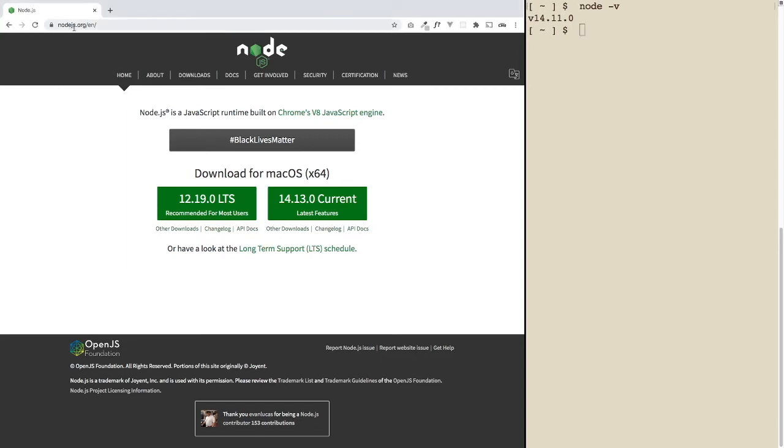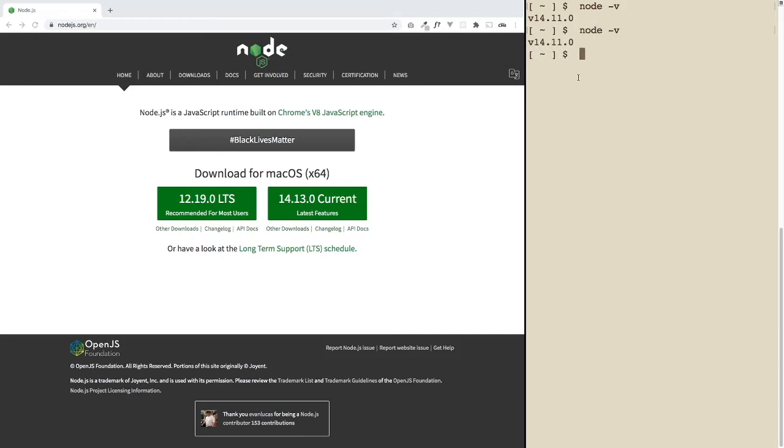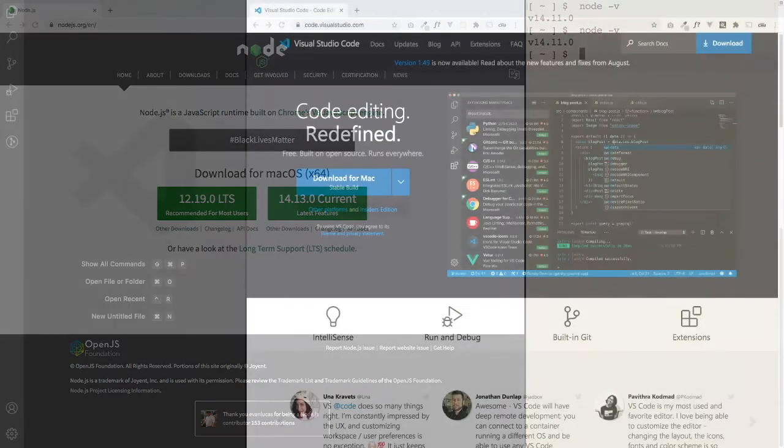You can go to nodejs.org, download that, install it. It may take a minute or two. Once that's completed, come back to your terminal window, type in the same command again, node-v, get a version number, and you should be good to go. You may need to restart your computer. Just open up a terminal window and type that command line again, just to make sure. If that's all good, then you're good to go.